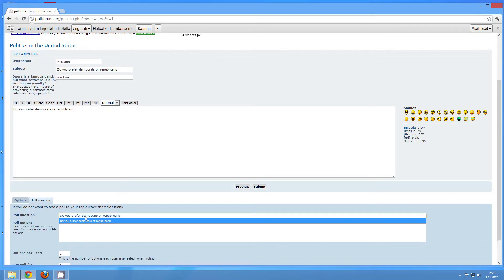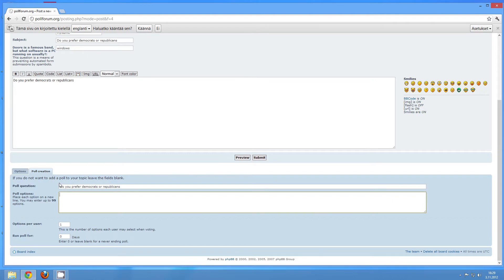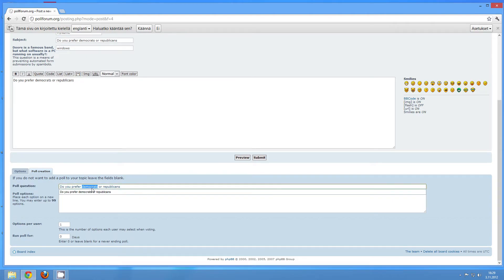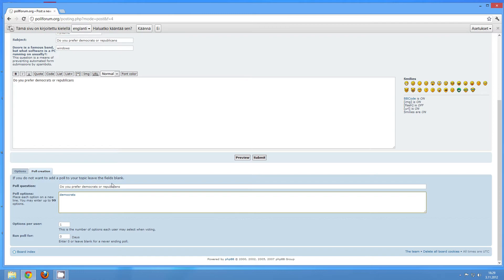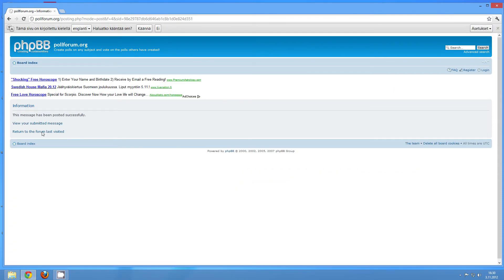The poll question will be 'Do you prefer Democrats or Republicans?' and then I'm just going to create my options: Democrats, Republicans, Maybe Neither, and lastly I'm Not Sure. You basically just put each option on its own line. Now I'm going to click Submit, and that's basically it.